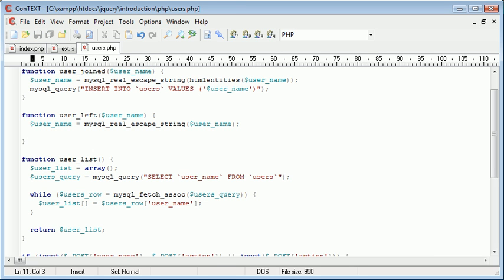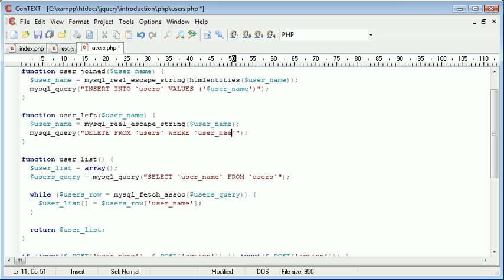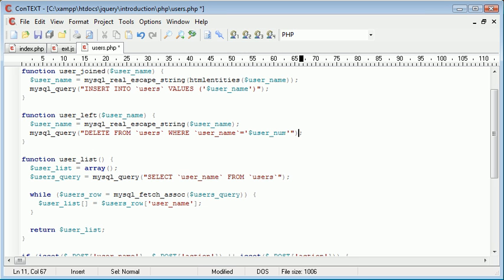So the query is going to be, obviously, in our mysql query function, we want to say delete from users where username is equal to user underscore name. Name, not none. Now there is a problem here in the fact that if two users were to have the same username, they both would be deleted because we have a query here that deletes, obviously, all users with the username that's specified.